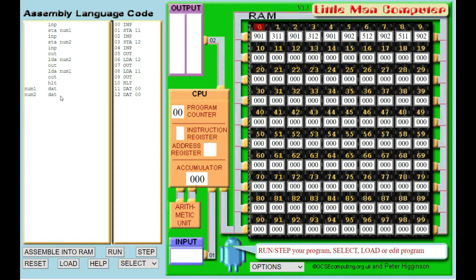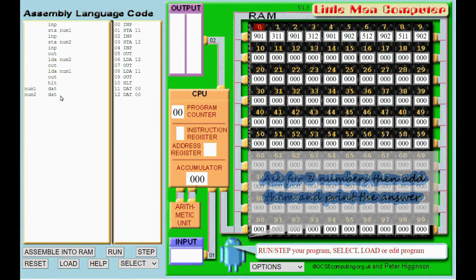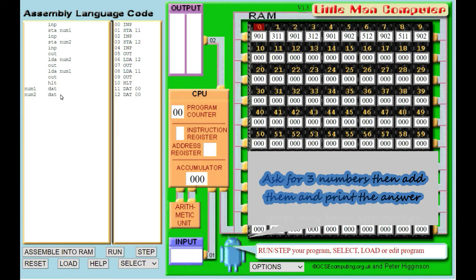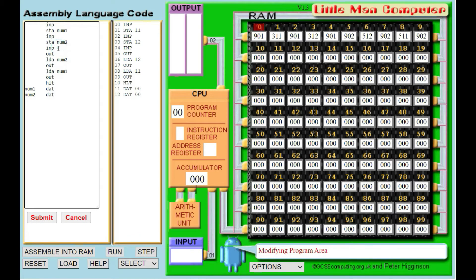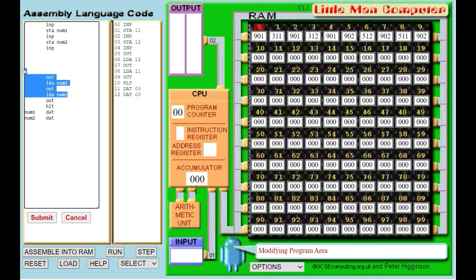For our second problem we're going to take in 3 numbers but add them up together this time. I'm actually going to modify my existing program, because we take in a number and store it, take in a number and store it, take in a number — that's a very good starting point. So I'll get rid of a bit out of the middle.